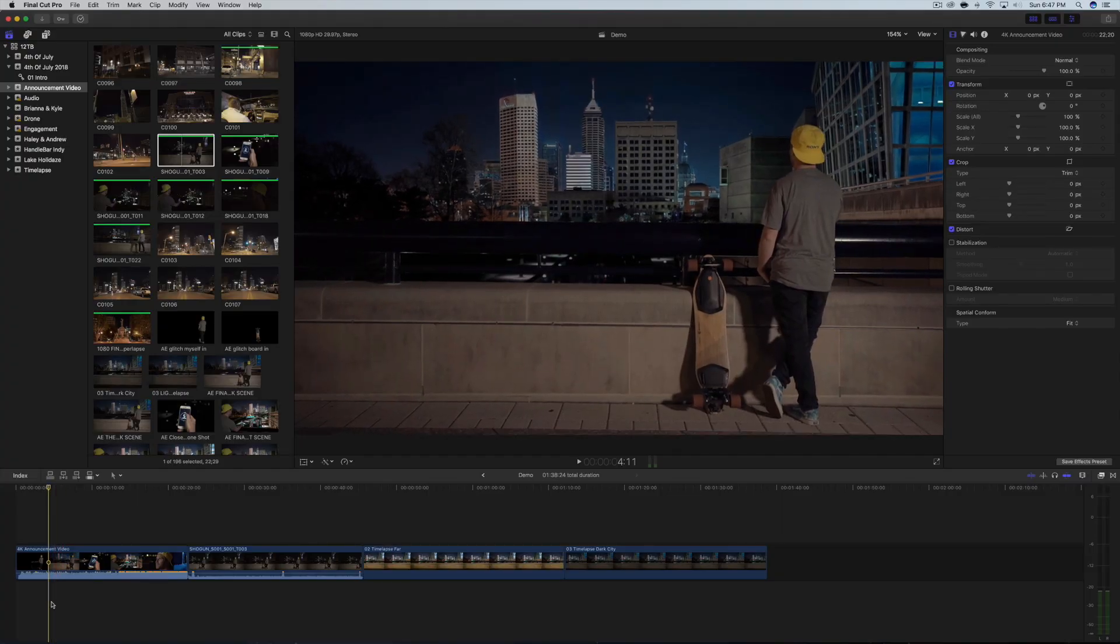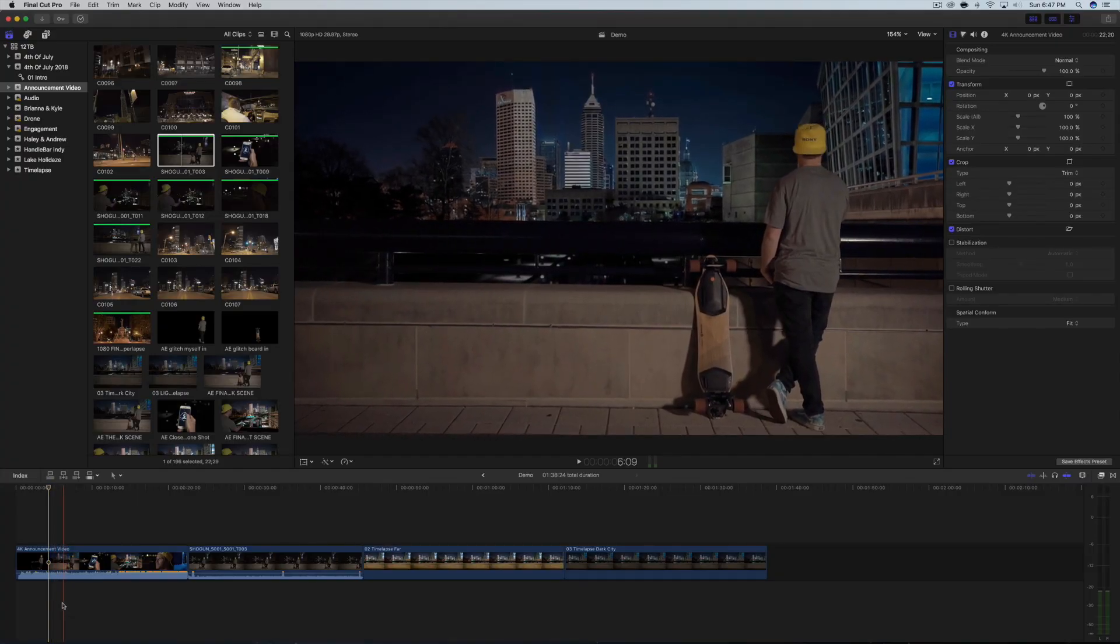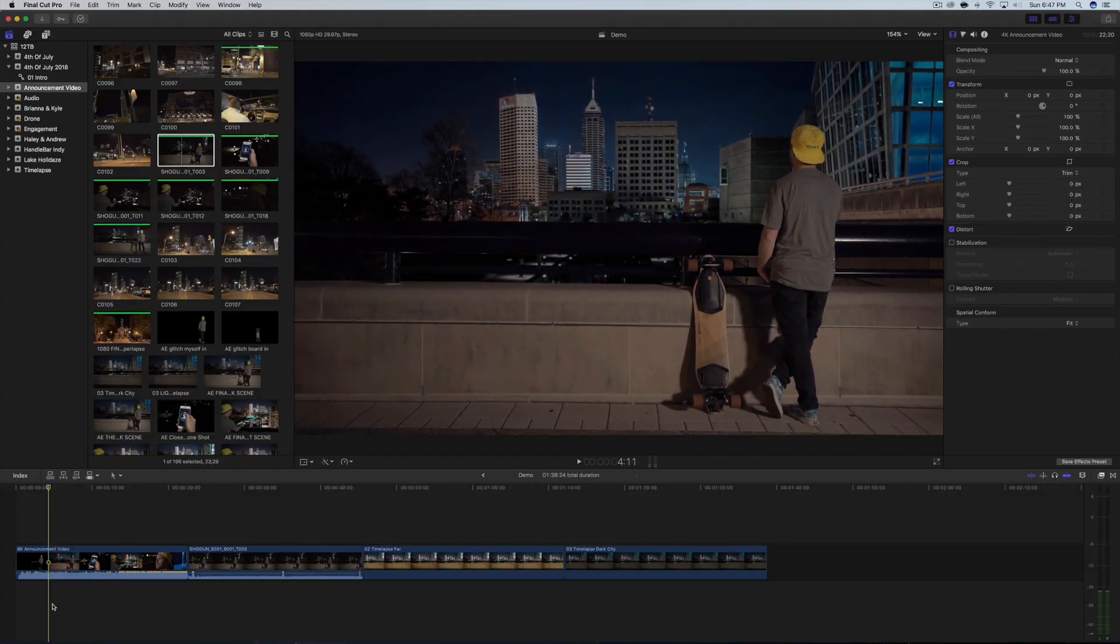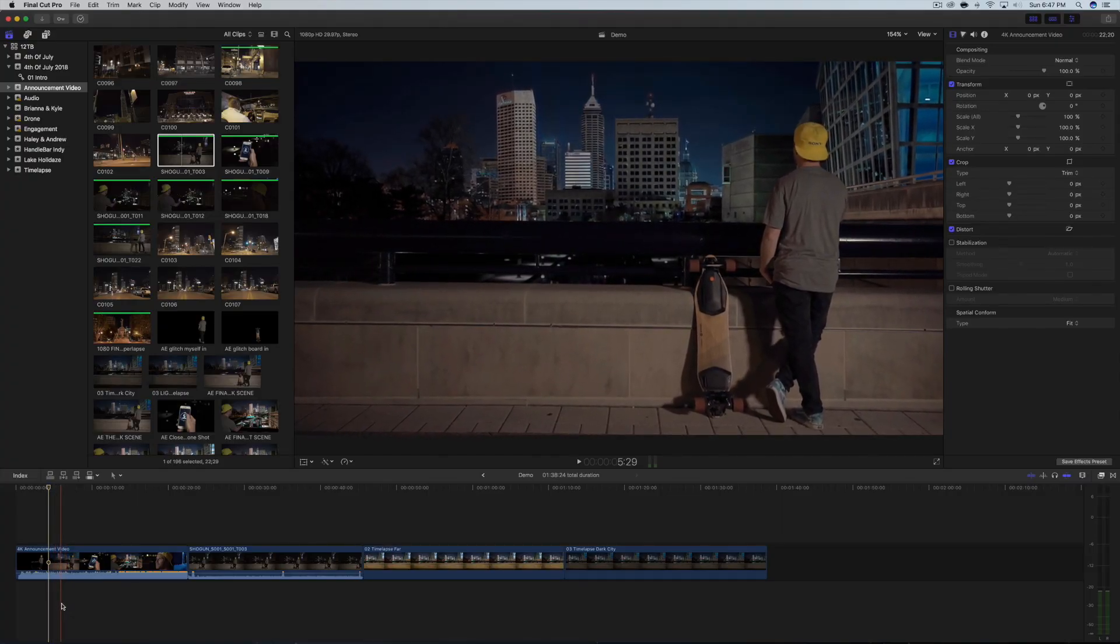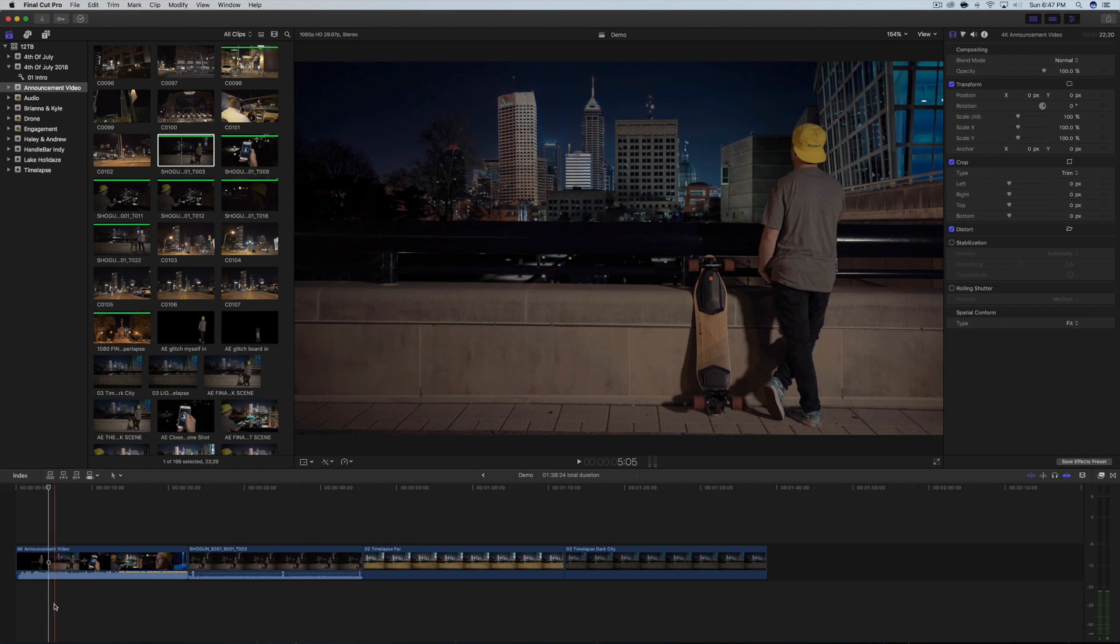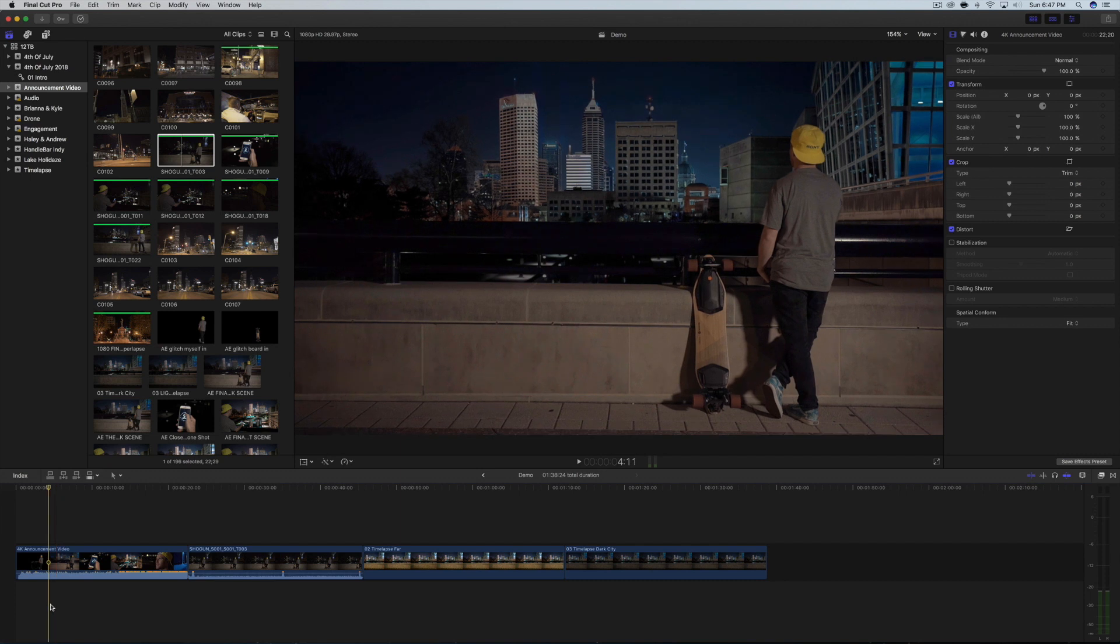Okay guys, so I wanted to start off with this first wide shot of me looking out on the city with all of the lights off.